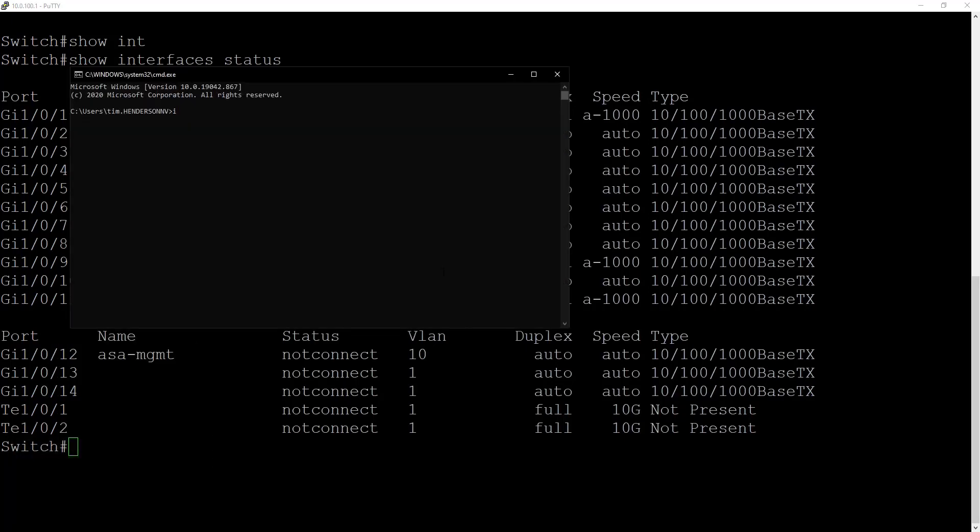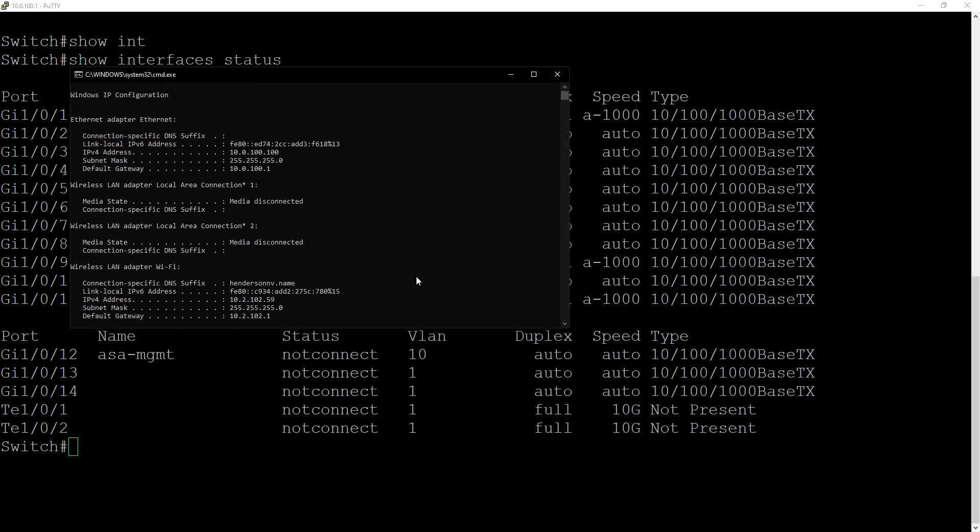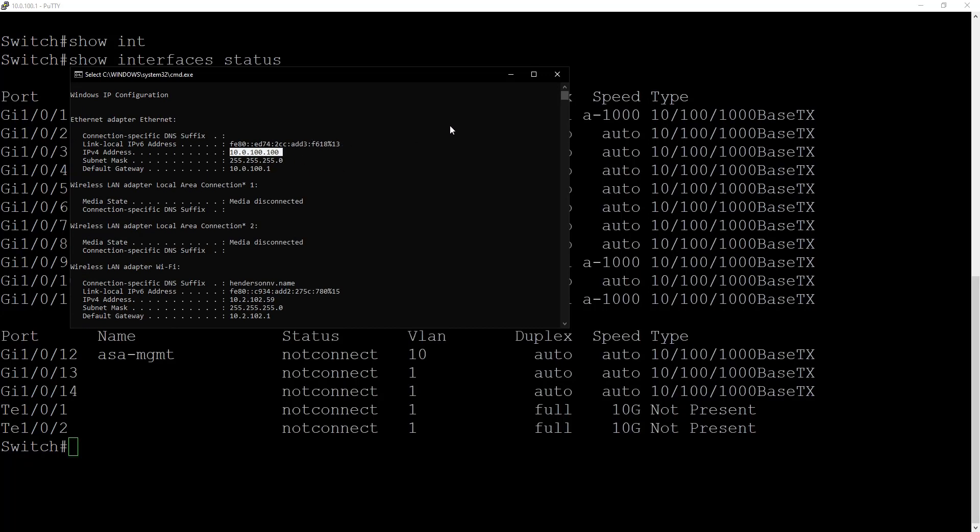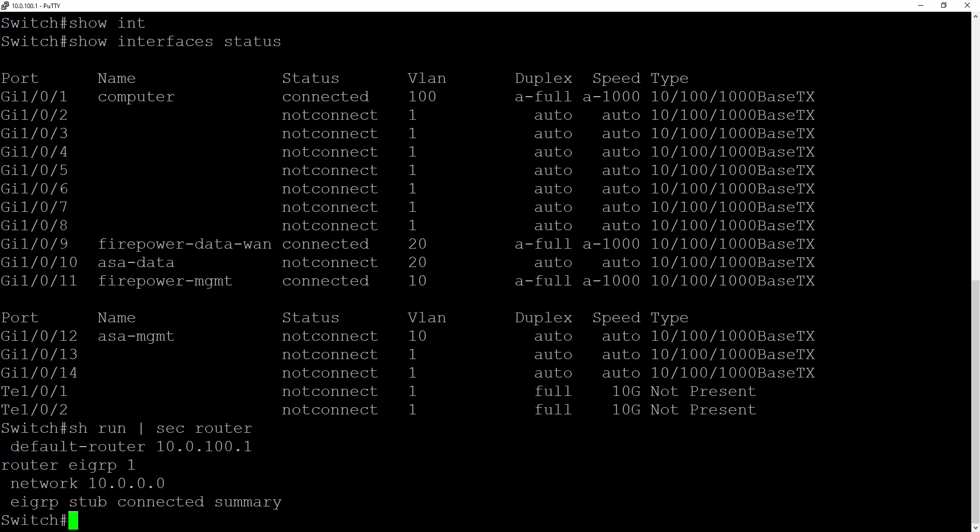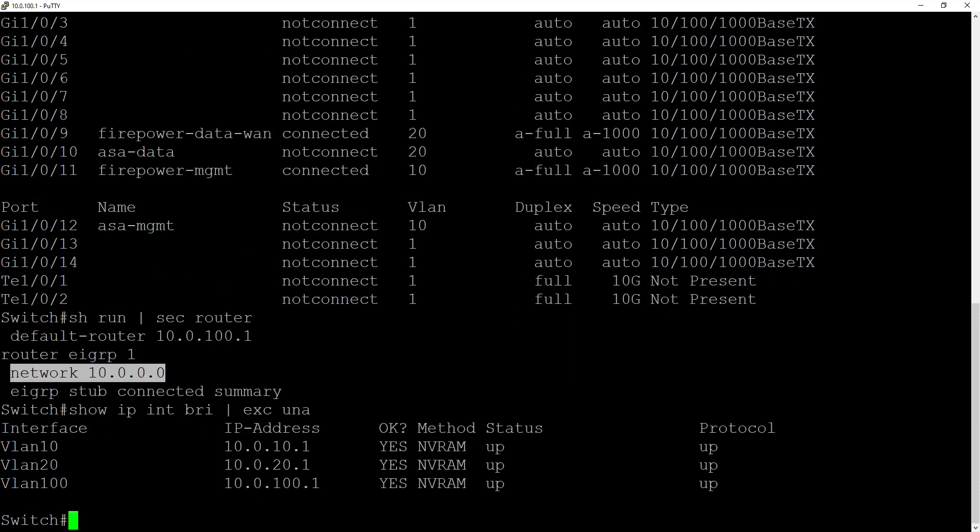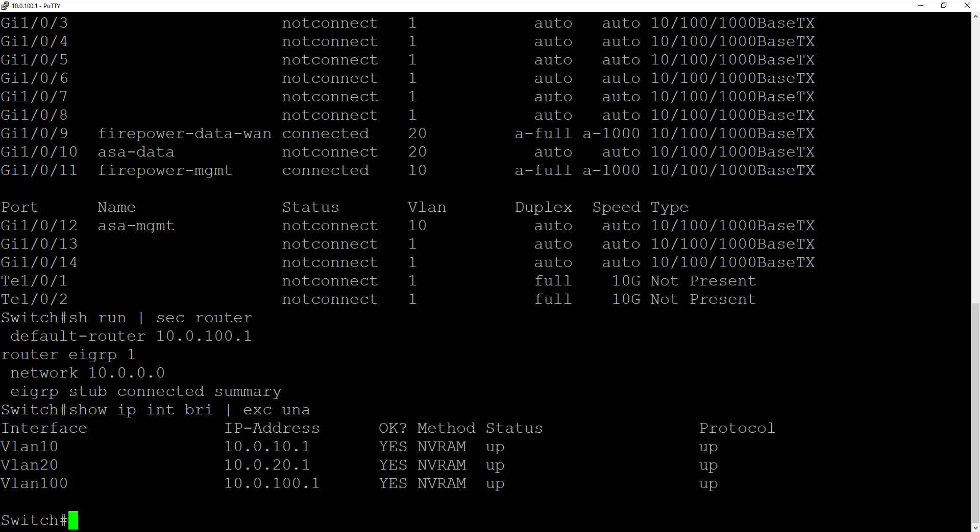Looking at my computer we can do an IP config and see that we are on the 10.0.100.100 network and host IP. So let's do show run and do a section of router. You'll see here that we currently have router EIGRP 1 configured with a network of 10.0.0.0 which will encompass all of our 10 networks.